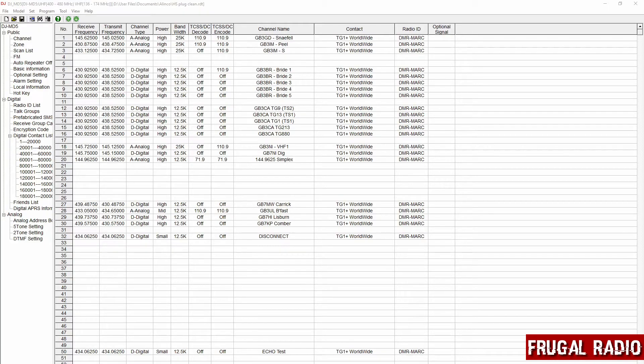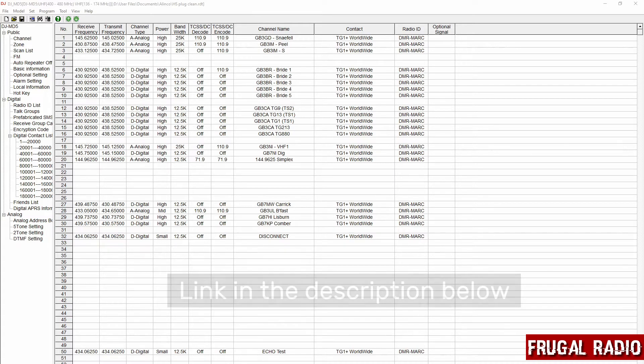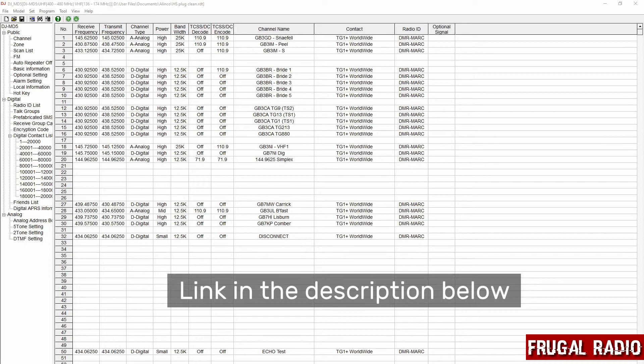I made the changes to the display setting using Alinko's CPS, that's the customer programming software which is freely downloadable from the Remtronics website.